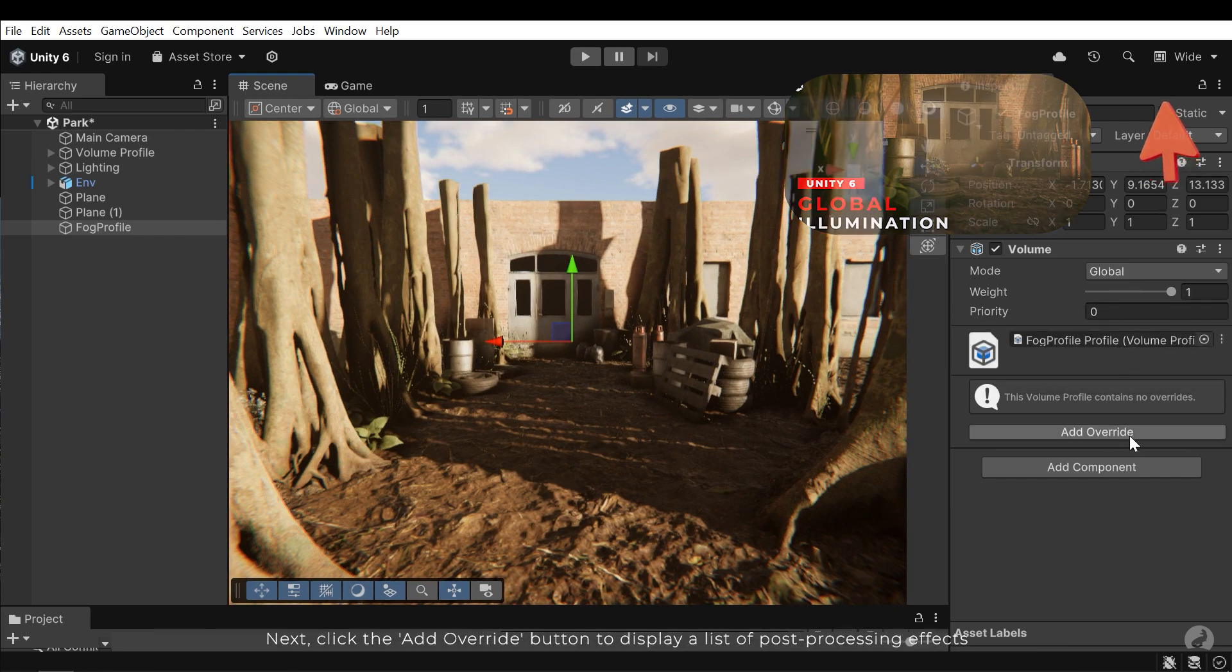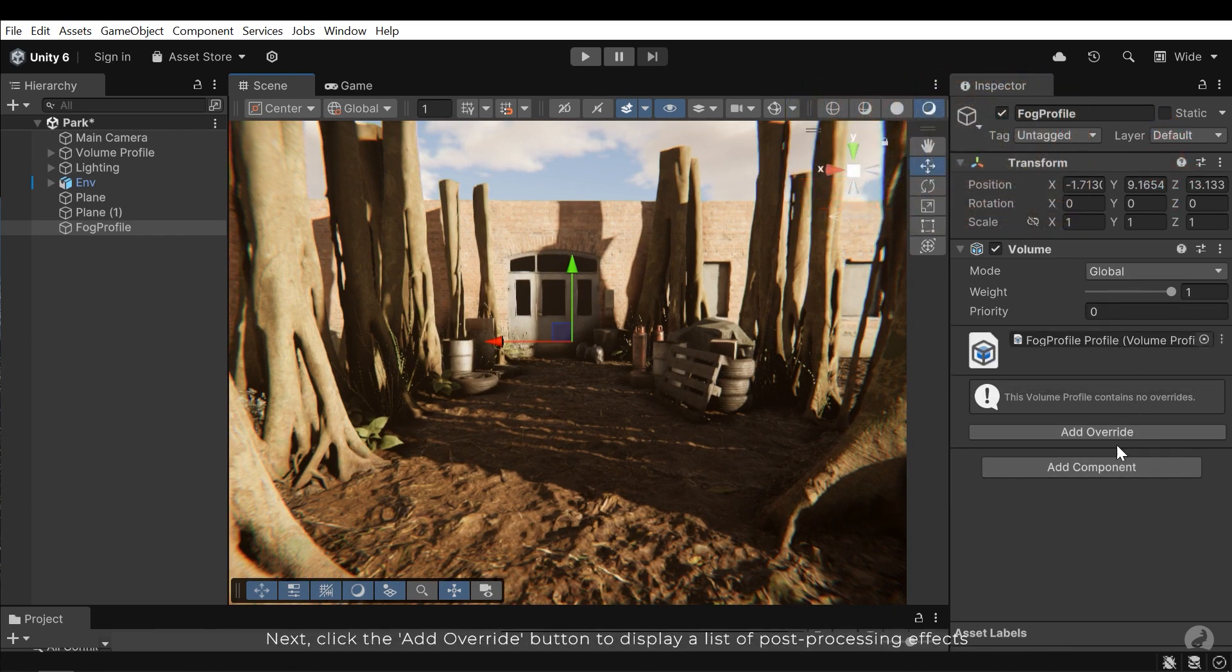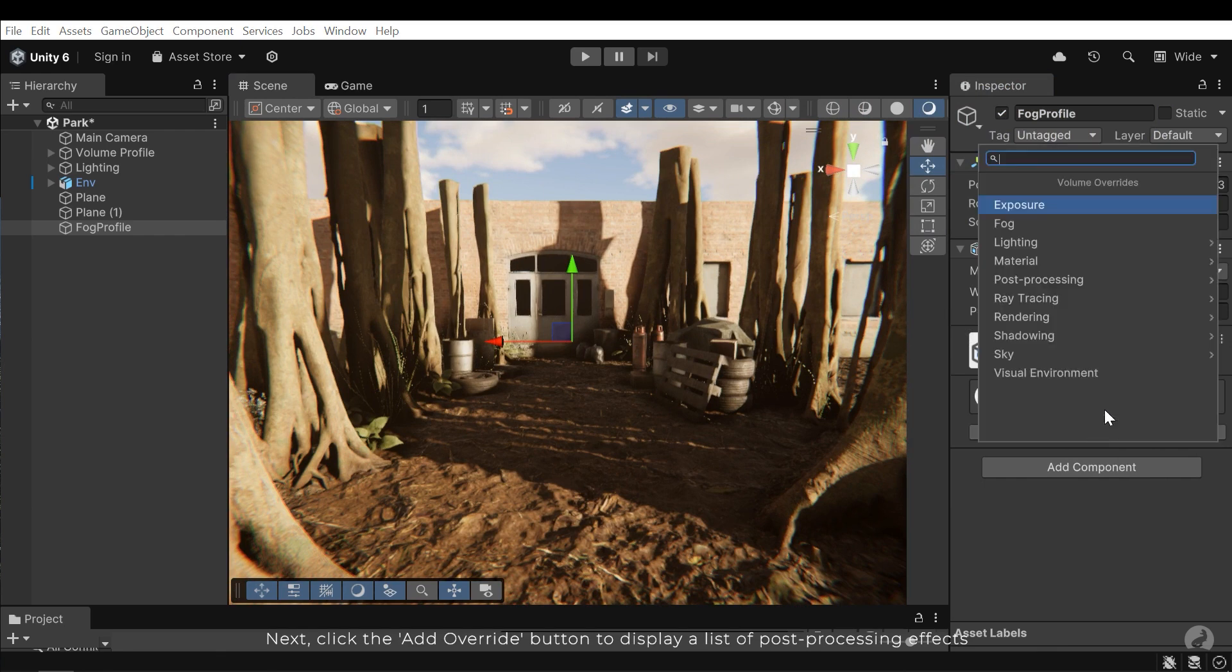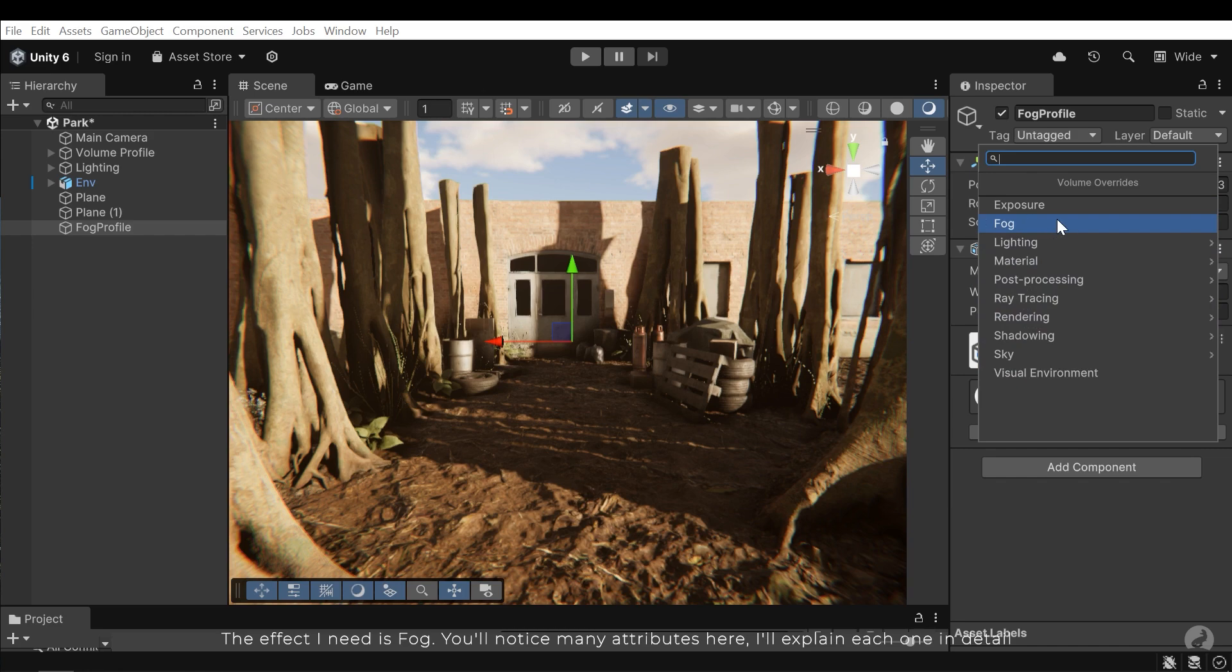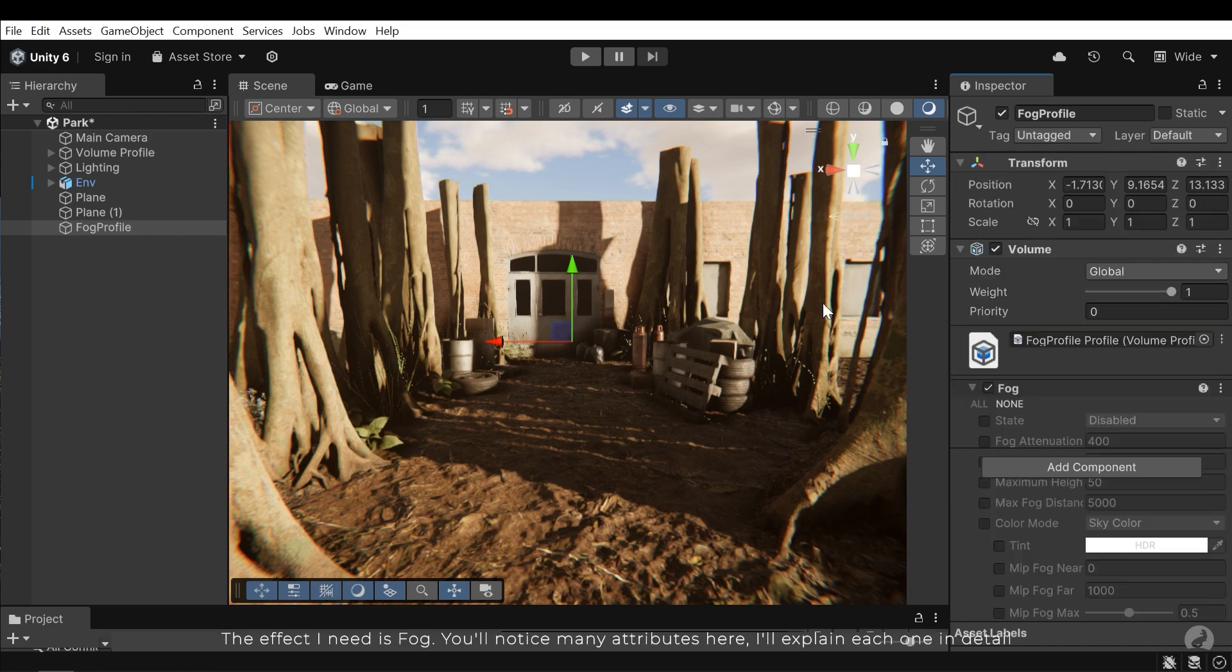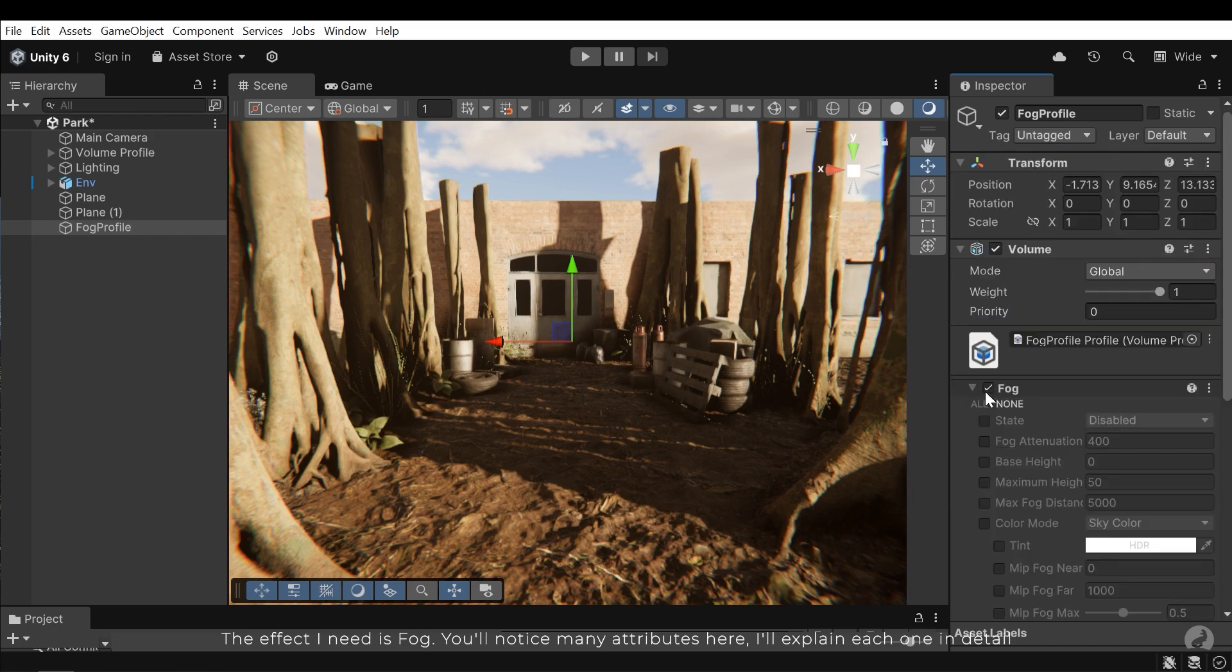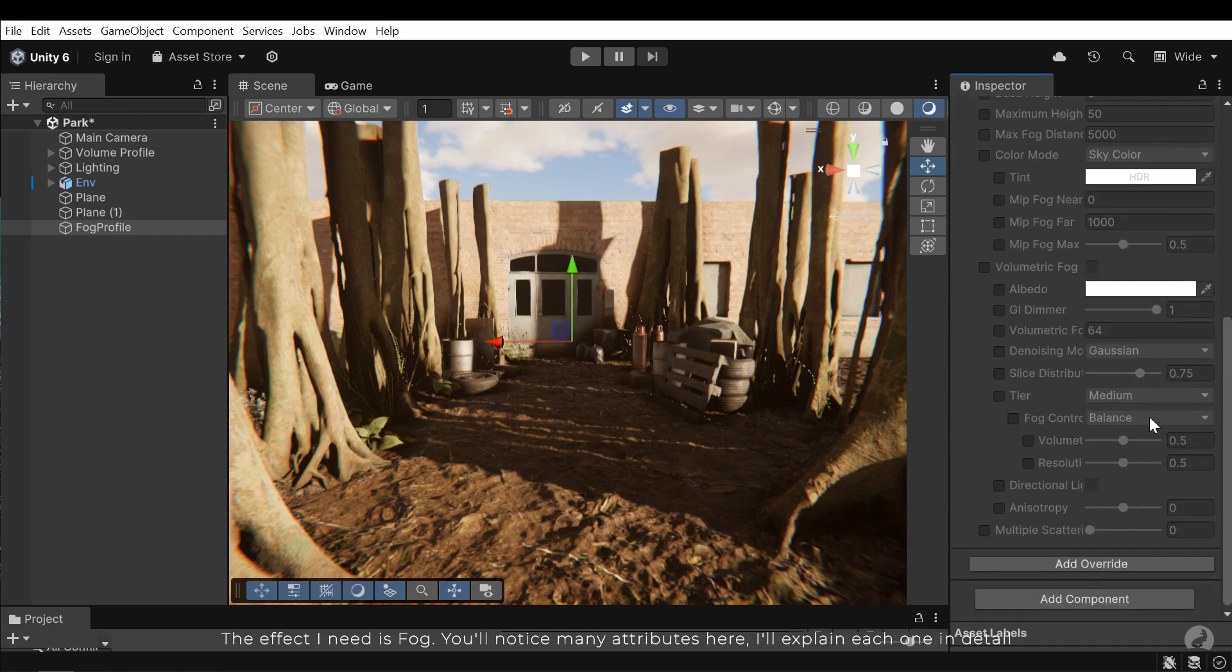Next, click the add or write button to display a list of post-processing effects. The effect I need is fog. You'll notice many attributes here. I'll explain each one in detail.